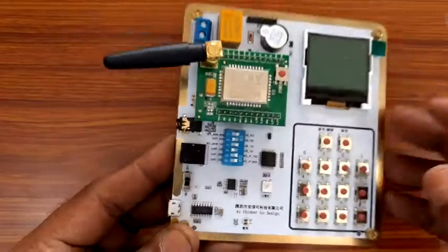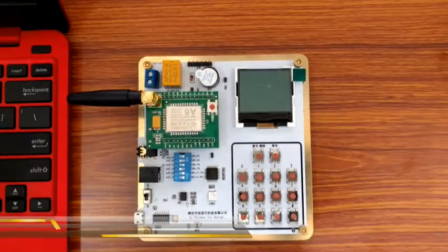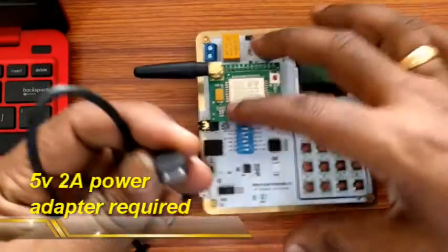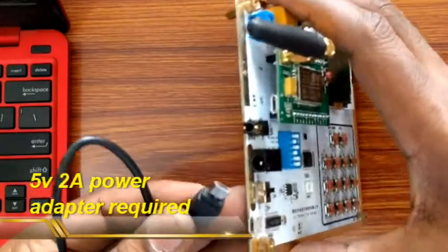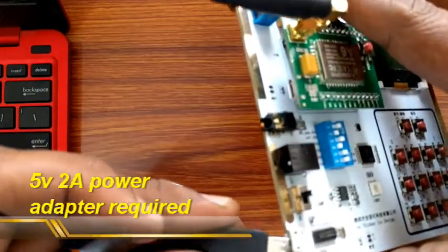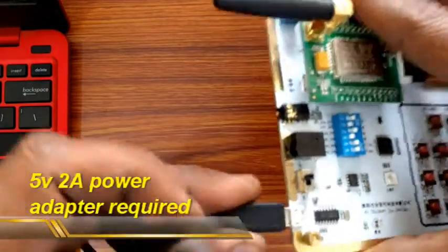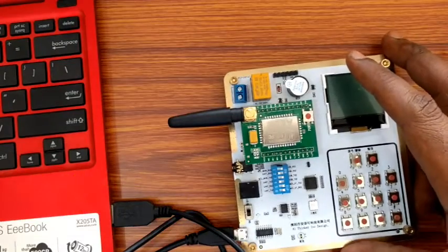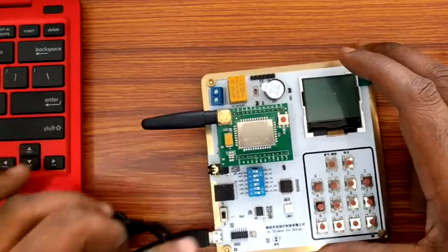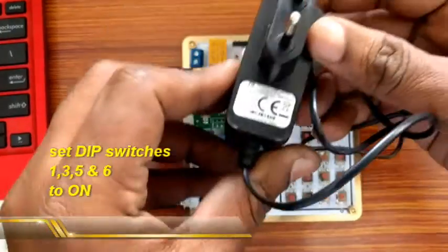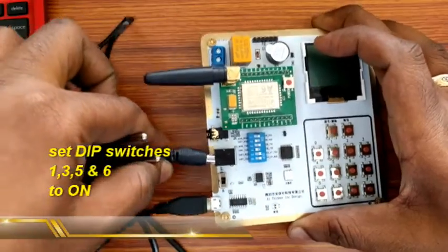Now plug in the USB cable from the board to PC and then provide the external power source 5 volt 2 ampere. Set the dip switches 1, 3, 5 and 6 to on position.